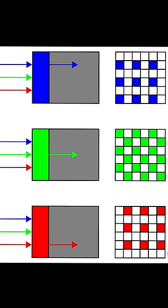But those filters aren't 100% efficient. So if you have a really bright blue light, it bleeds over into all the pixels, no matter what the color, and it looks white.